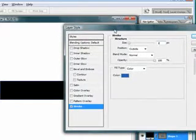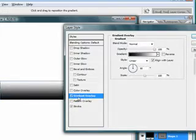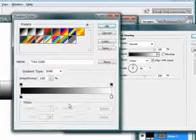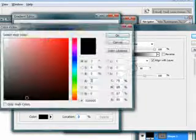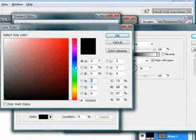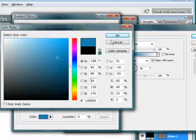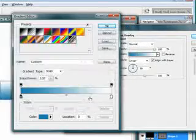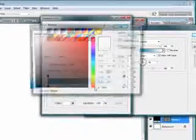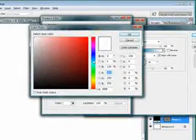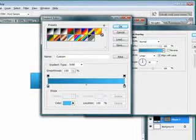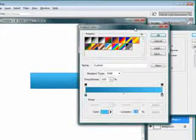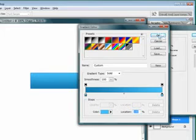After that, the second layer style I'll use is Gradient Overlay. I'm going to give it a two-color style like this. I mean whatever you choose - these are my favorite colors so I'm going to use them. I'm going to press OK.